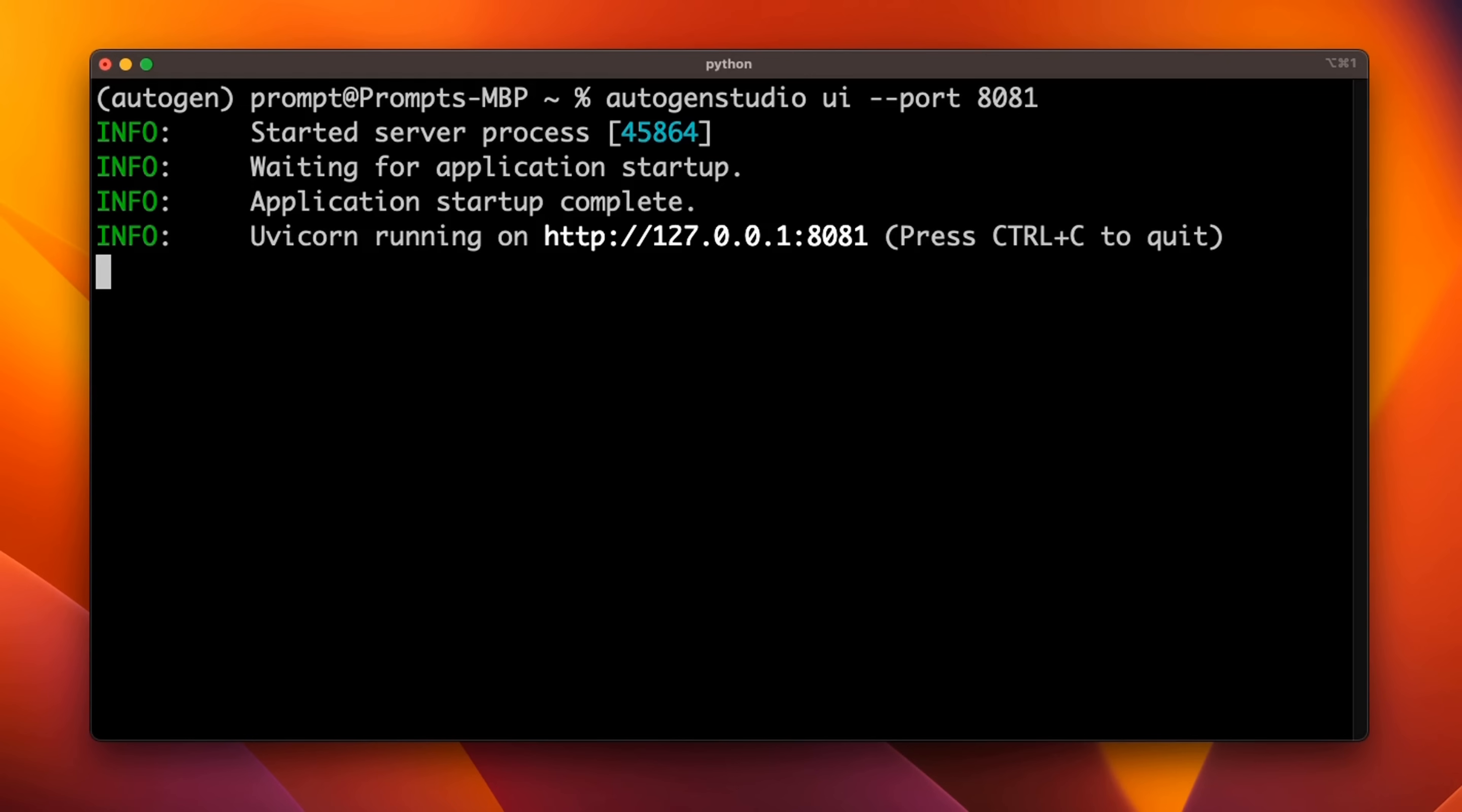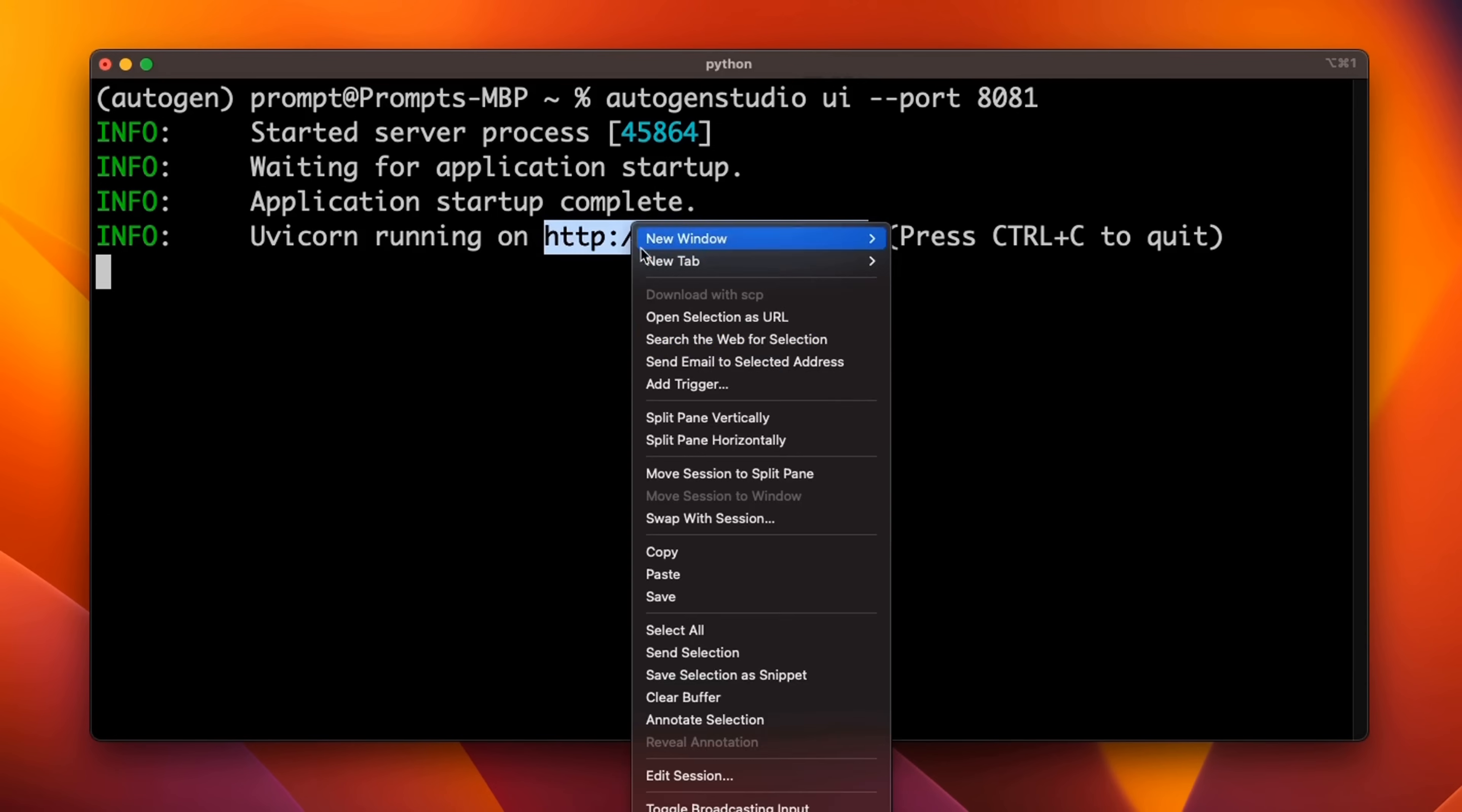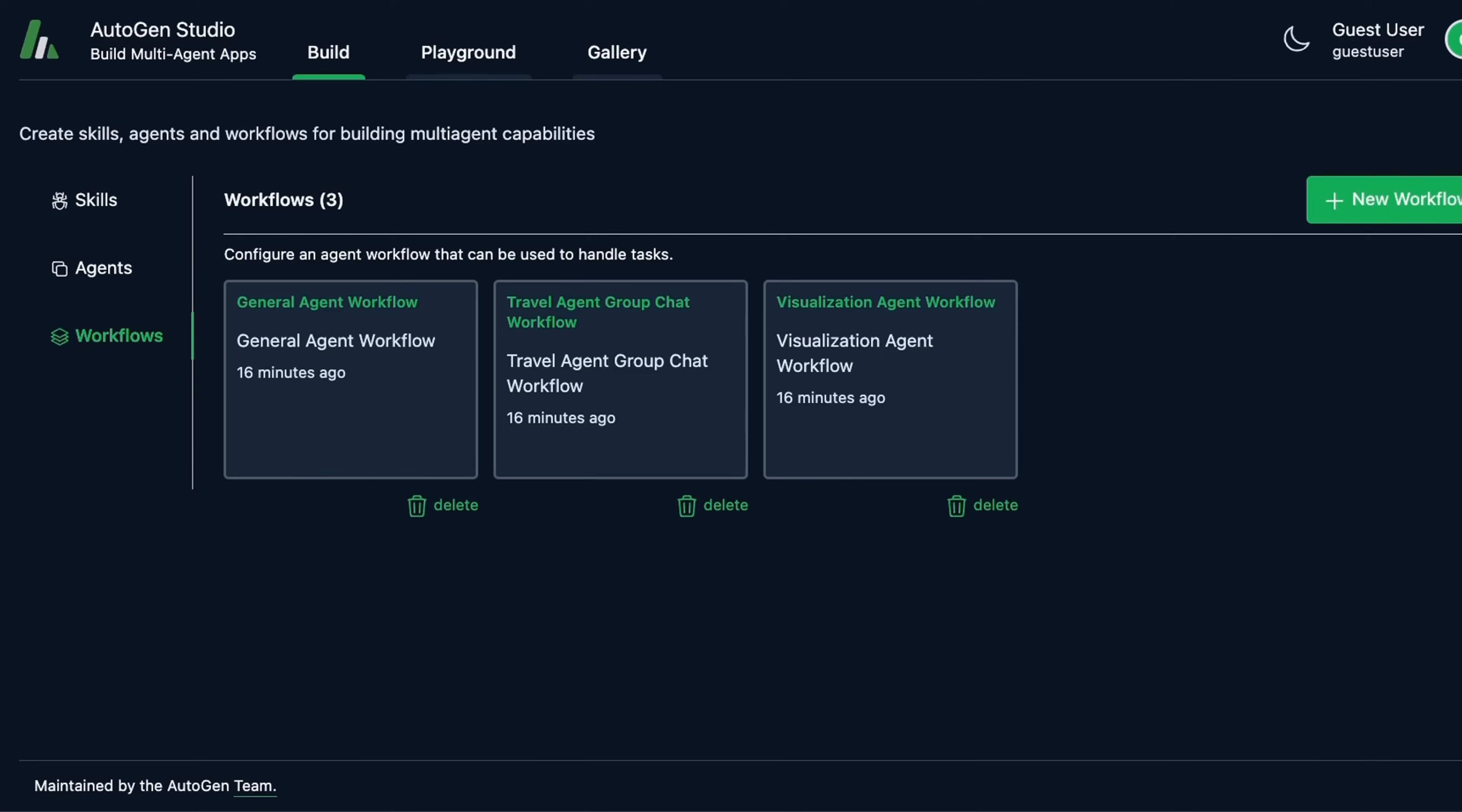When we run this, this will show us a URL. This is running on localhost port 8081. You need to copy this and paste it in your browser. And here we have our Autogen Studio running.